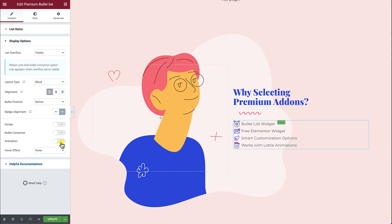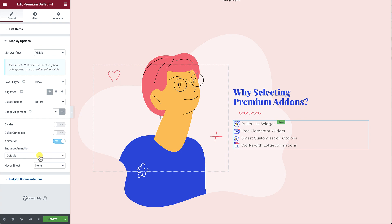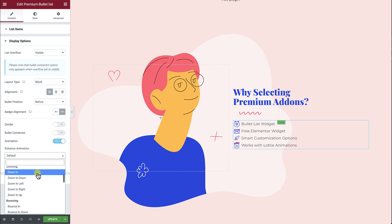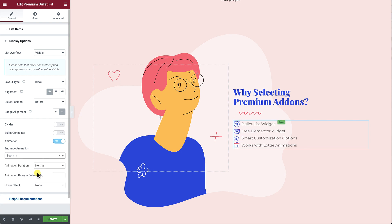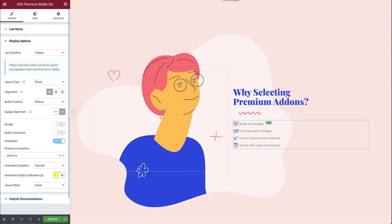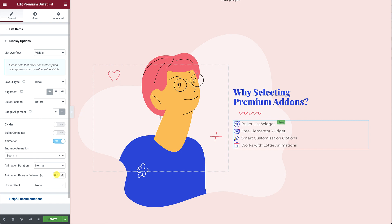Switching on the Animation option will open the door to add an entrance animation to your list items. You can adjust the animation duration by choosing slow, normal, or fast. In addition, you can control the animation delay between each list item using the Animation Delay In Between option.